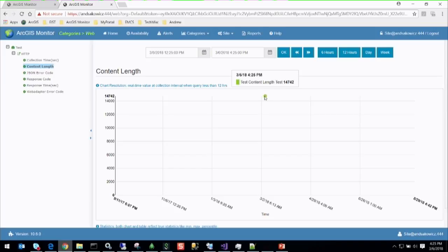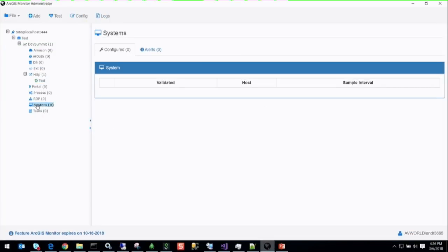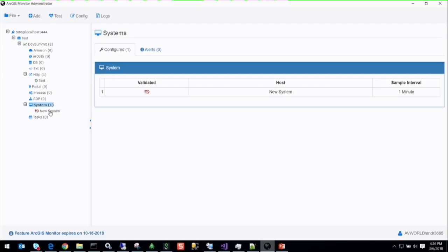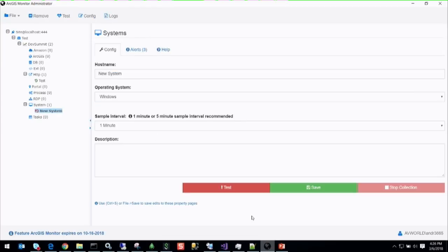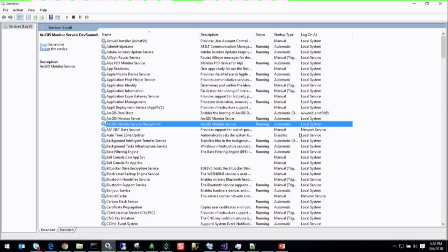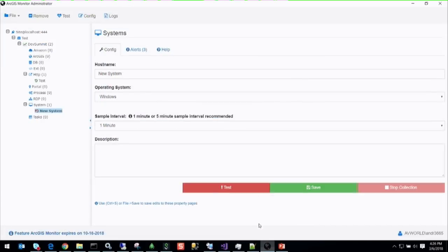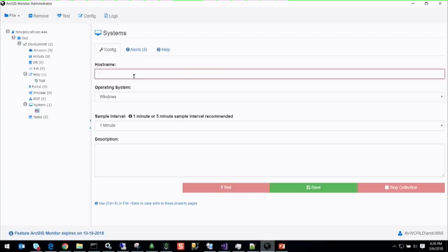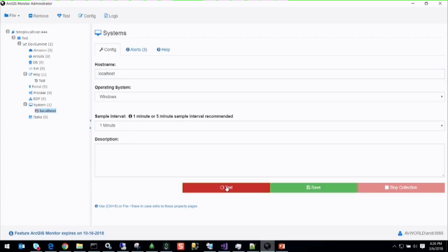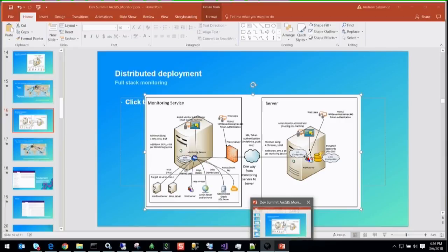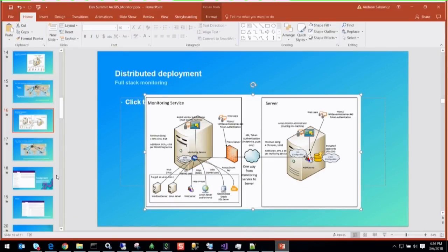The first data point shows 0.48 seconds response time, a 200 code, and content length of 1400. You would add your system here. Now, the monitoring service is running as local system, so I can monitor my local machine, but you need to change that to your admin credentials. So I'll add localhost — this will take a little while but it will come back. Does anybody have any questions about what I've done so far?